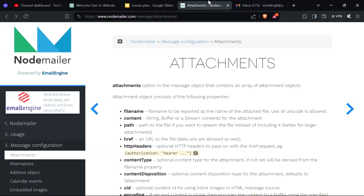Hey everyone, so in the last video we saw how you can send mails to multiple persons at the same time and also mention CC and BCC. But in this video we are going to see how you can send files or attachments.